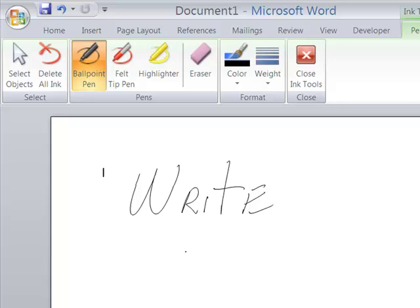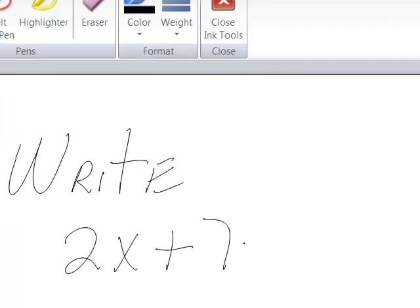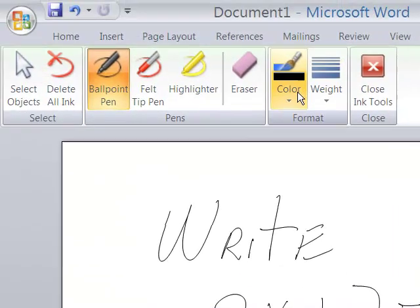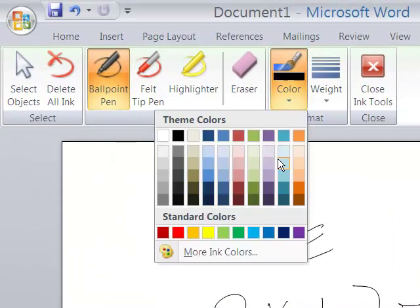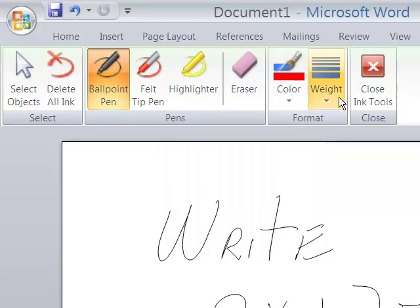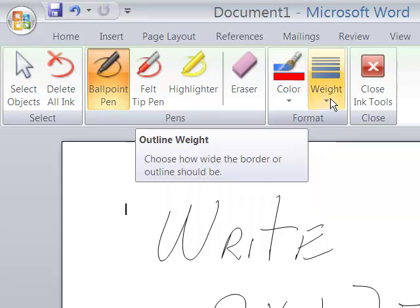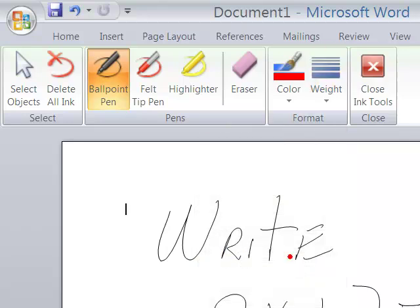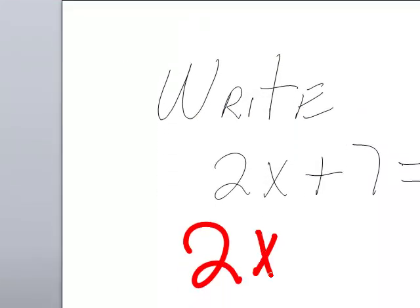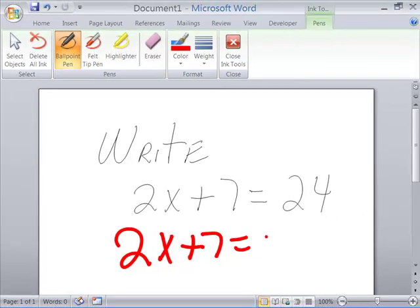We could do math problems. I'm going to change the color here. Change this to red. I'm going to change the weight to a thicker weight. And you can see you can do the same thing. And it's as simple, again, as writing with your normal pen and paper.